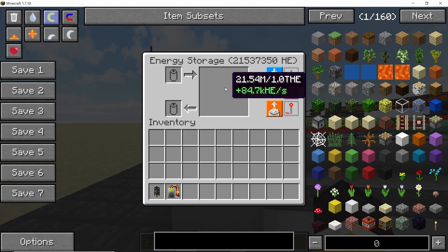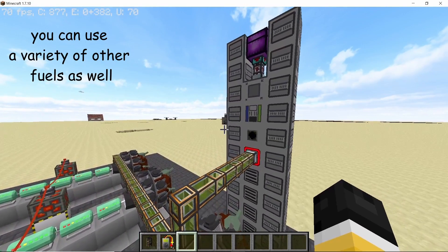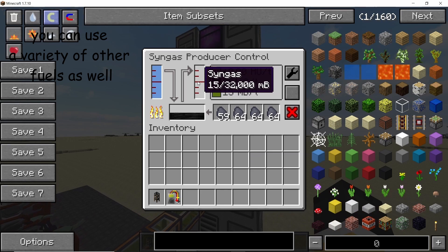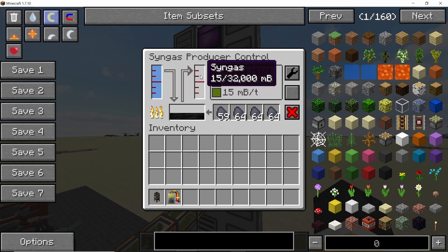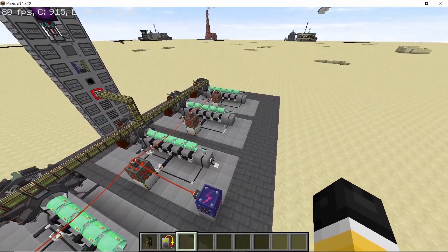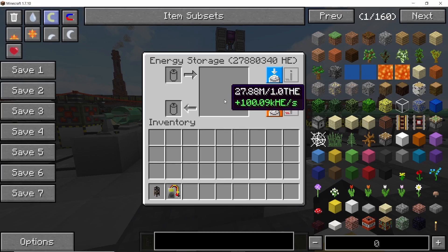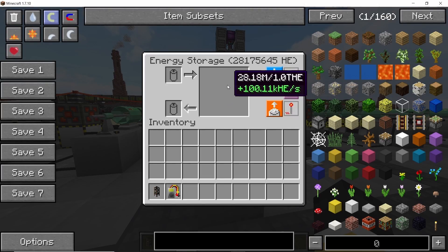That electricity can then be converted into HBM energy, as you can see right here. The fuel for this power plant is going to be syngas, which comes from the Advanced Generators mod — links to all of these mods will be down in the description below. Syngas is a renewable resource, meaning you can hook it up to a tree farm and run it as long as you like. Once saturated, we are going to get over 100,000 HV per second. So without any further ado, let's get straight into it.